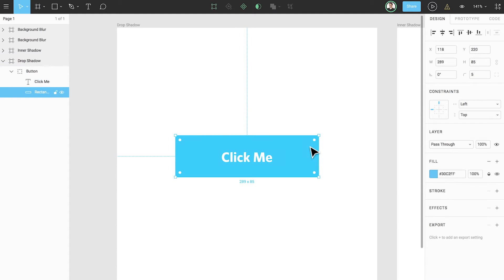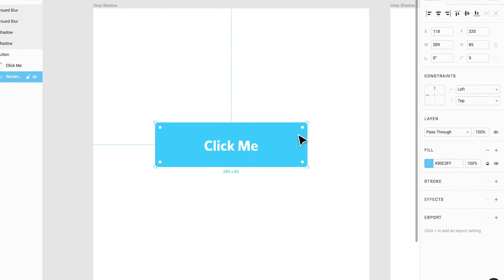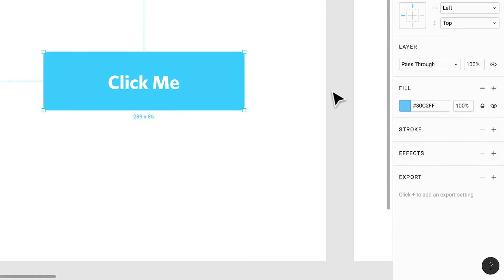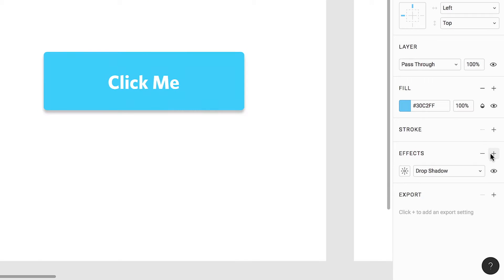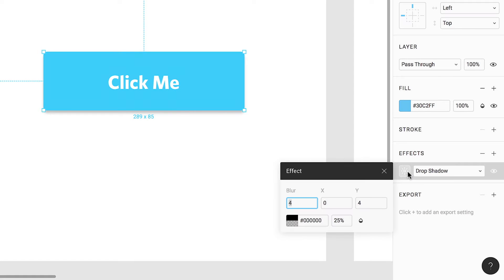We'll start by clicking on the shape layer itself. Glancing over at the properties panel on the right we see a section called effects. Clicking on the plus, Figma by default applies a drop shadow to our selected layer. We can then click on the style icon on the left to customize our shadow or click on the visibility icon on the right to hide or show our shadow.